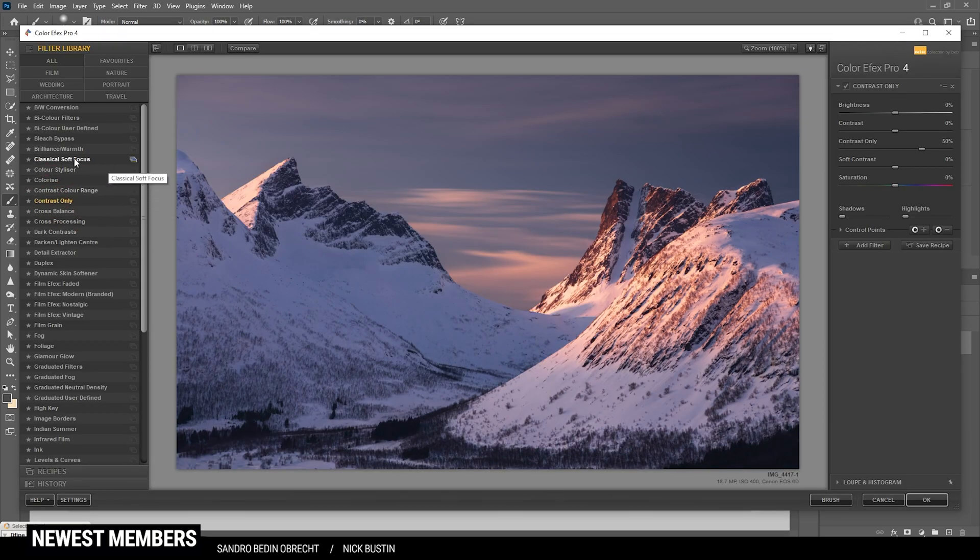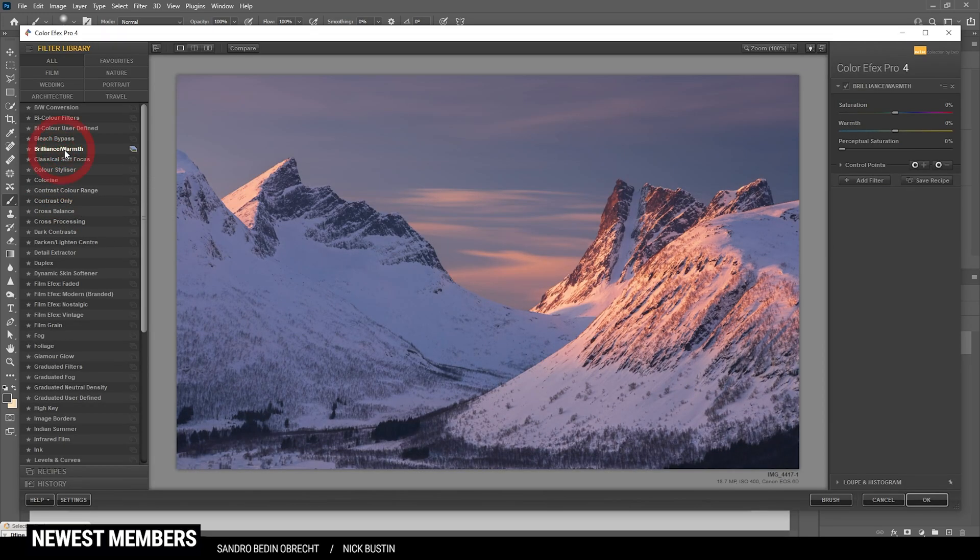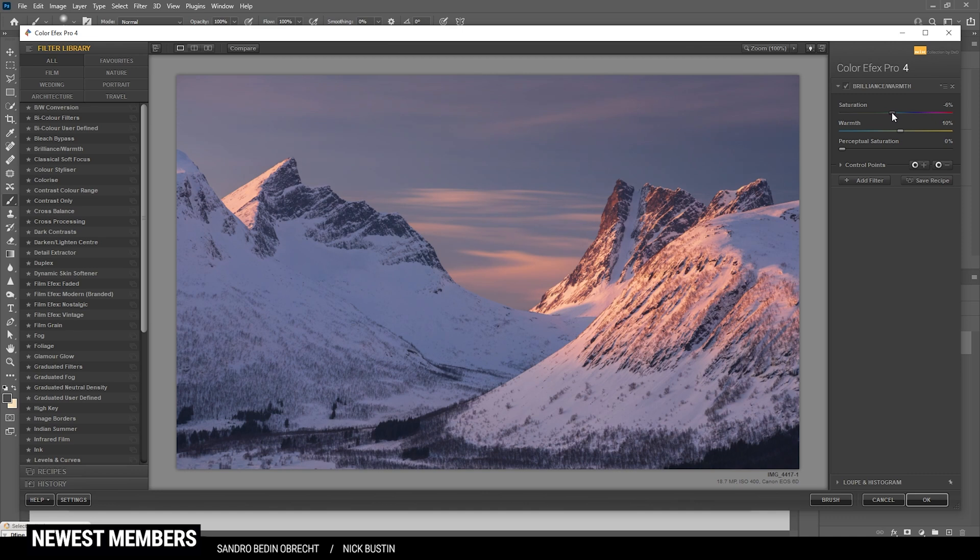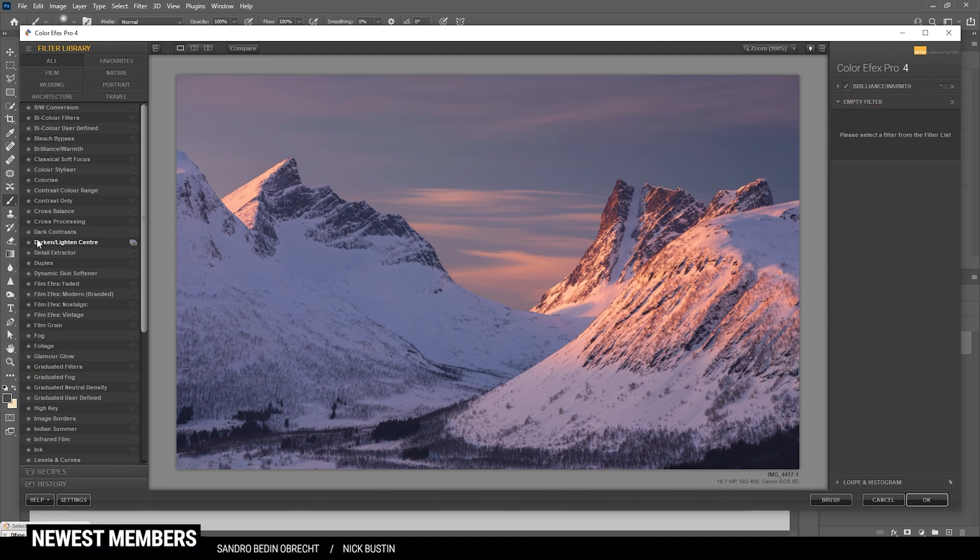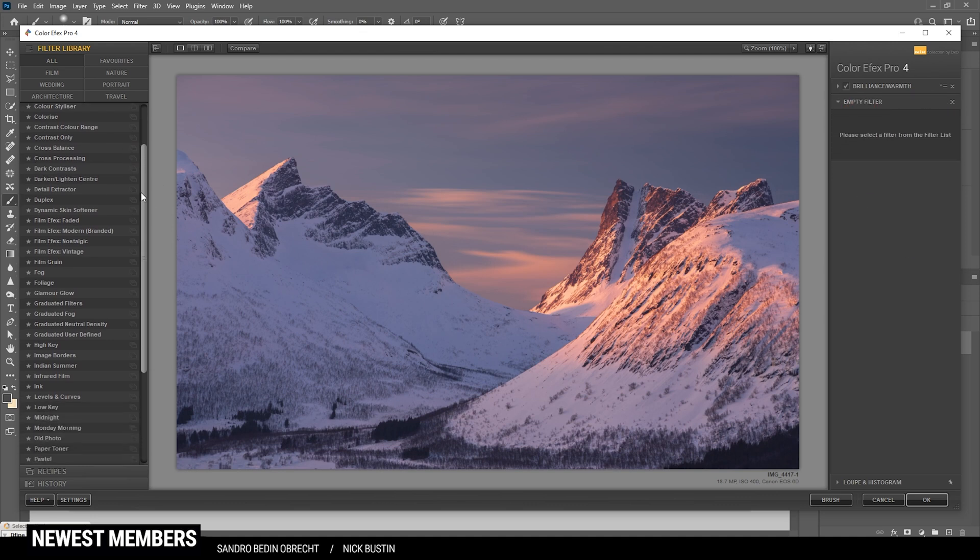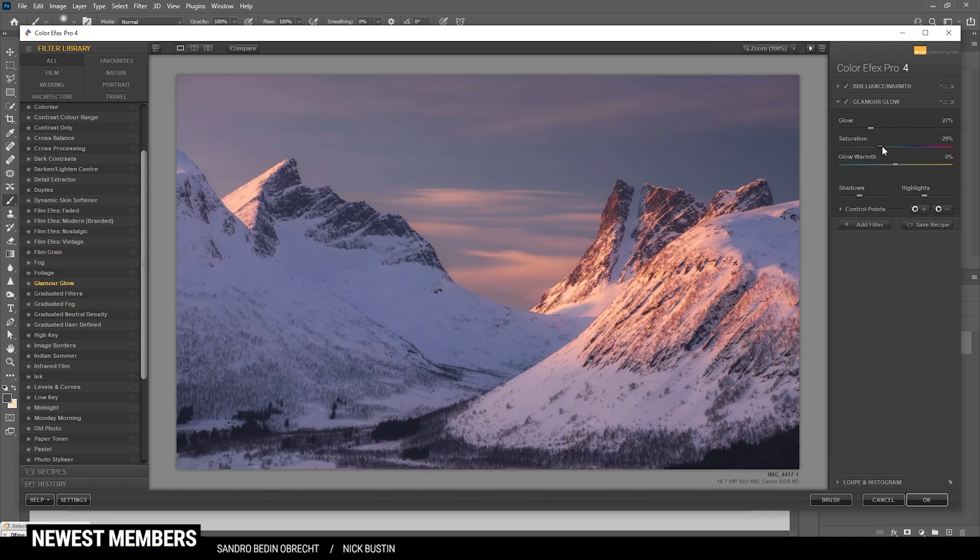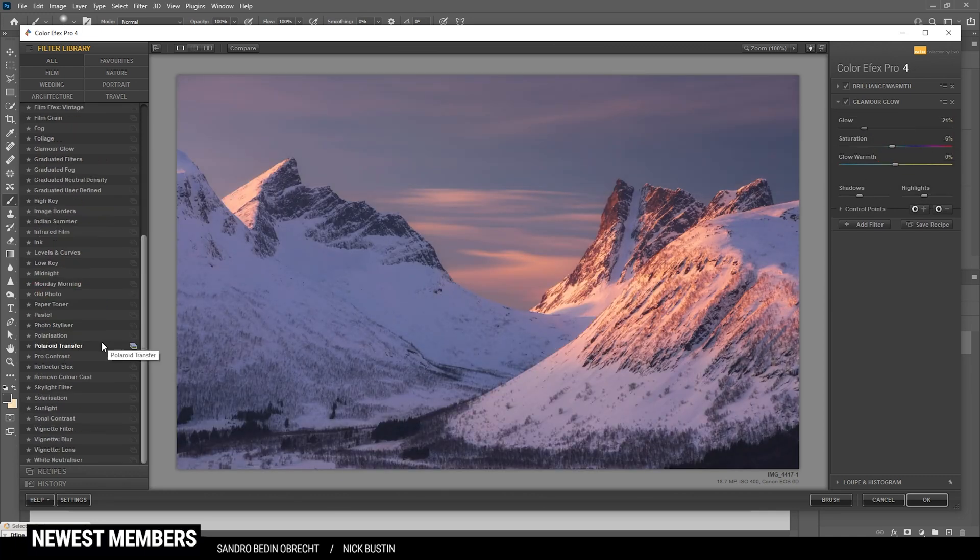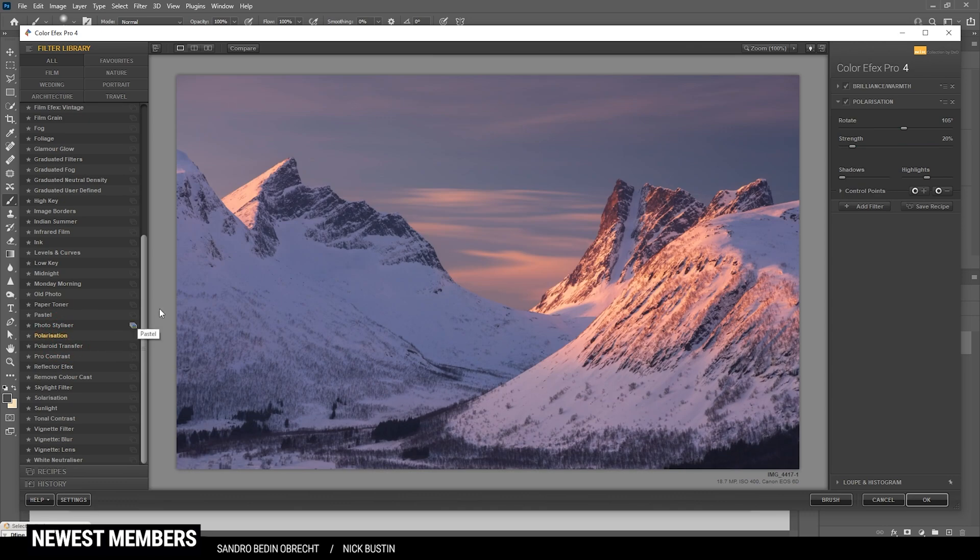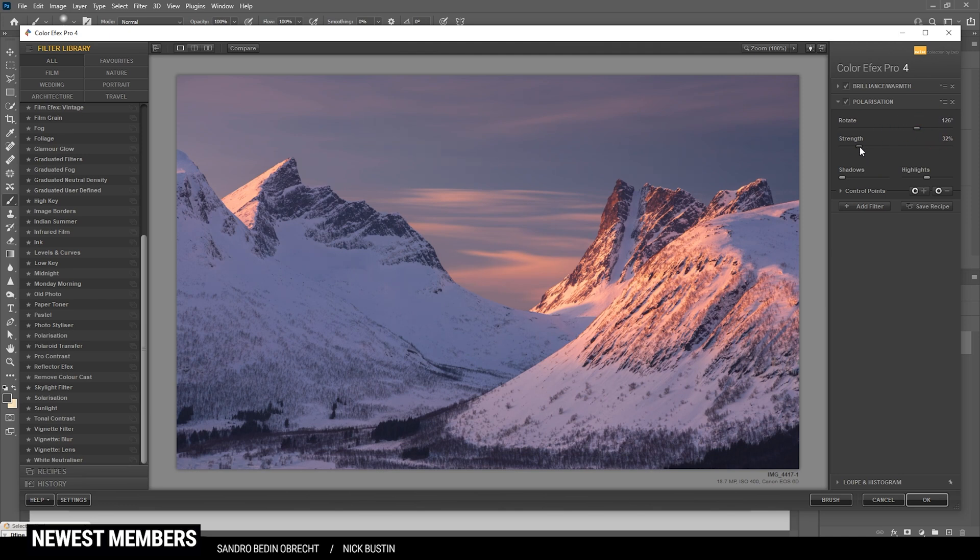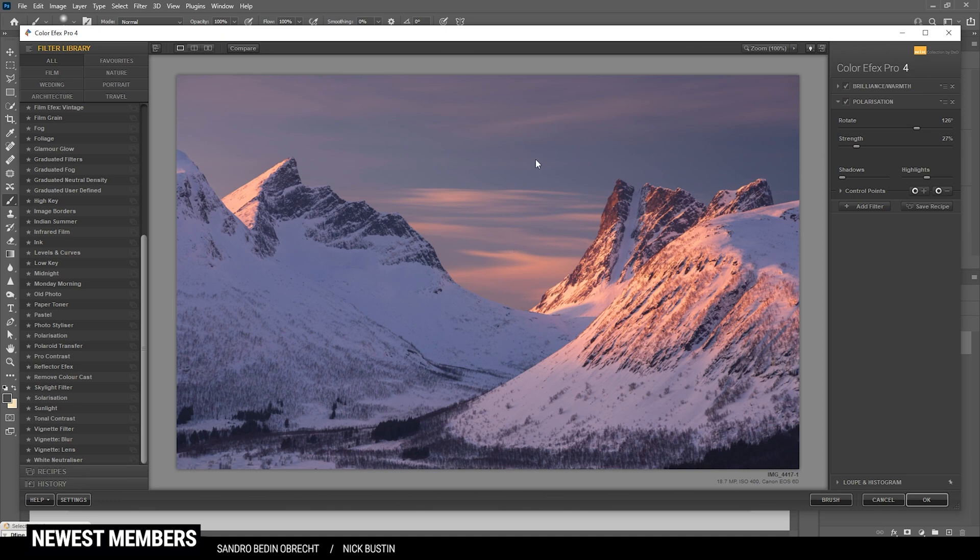And first off, I do want to use the Brilliance Warmth effect and just introduce some more warmth to the shot. Maybe slightly drop the saturation as well, because right now I'm a little overwhelmed by all those colors. Alright, but that's looking very good. And let's see if we can add any other useful filter. I do have the Glamour Glow effect in mind, but actually I don't think this works here. Instead, let's give the Polarization effect a try. This might actually work. Just need to play around with the sliders a bit. Again, I don't want to overdo it, so I'm very careful with the strength here. But I think I'm pretty happy with this, so let's apply it like that.